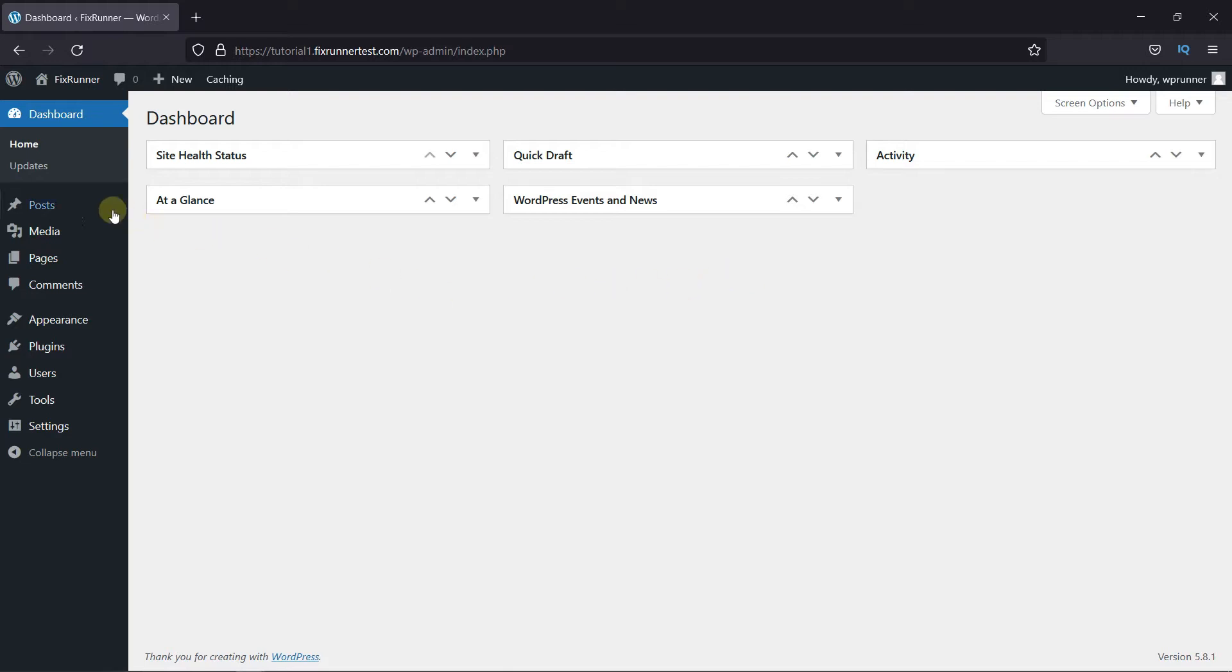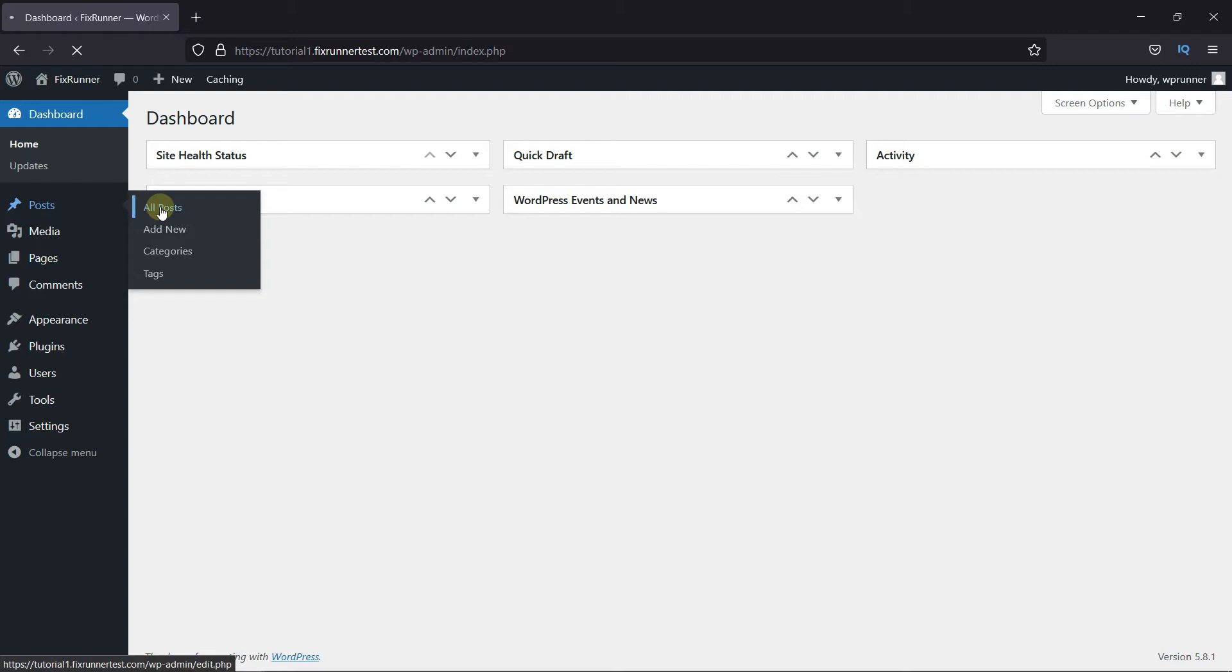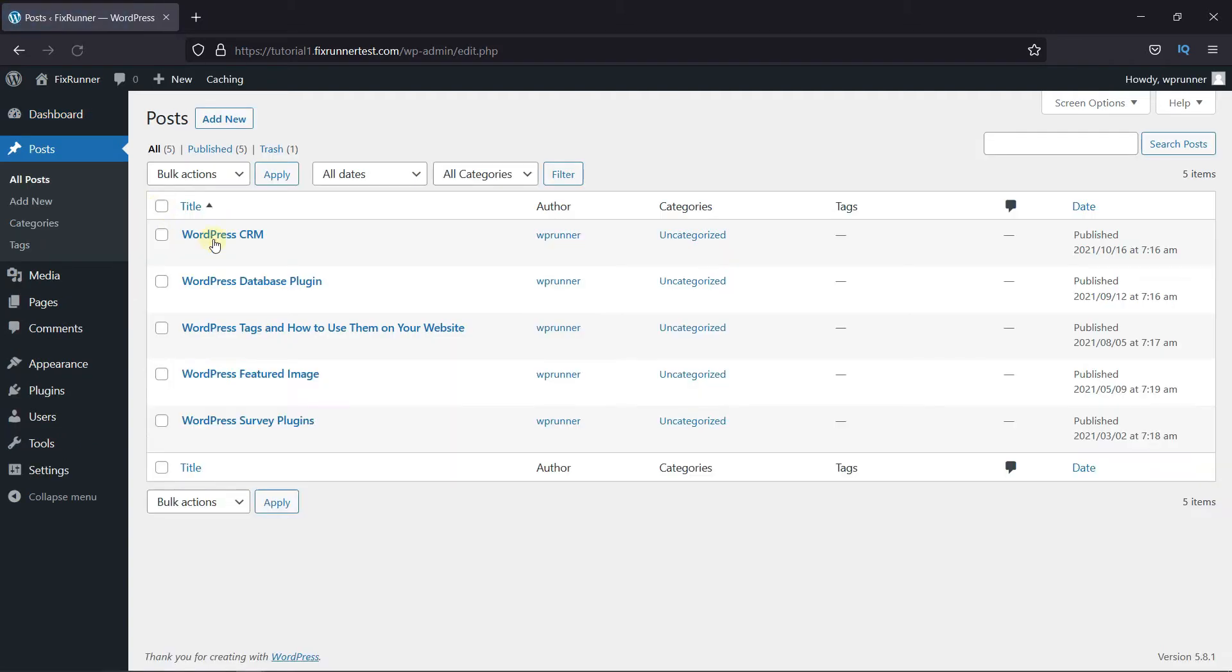To do this, navigate to the post you want to change. I'm going to edit this post.